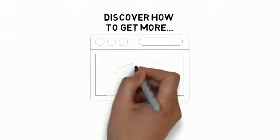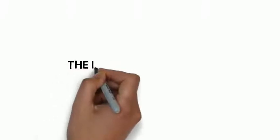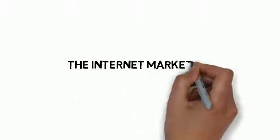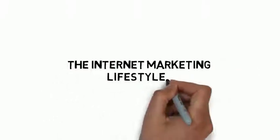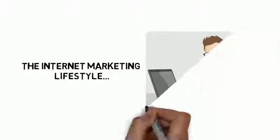Discover how to get more from life as an internet marketer. When you think about the internet marketing lifestyle, what comes to mind?